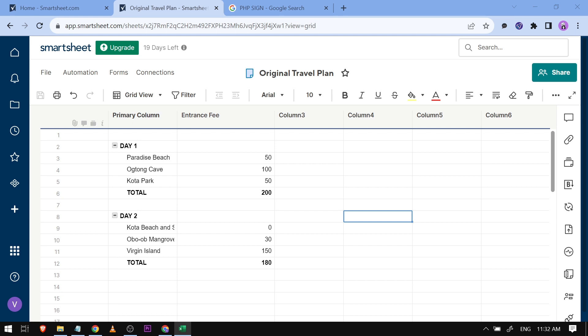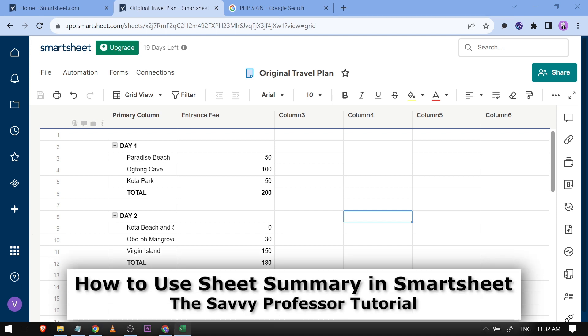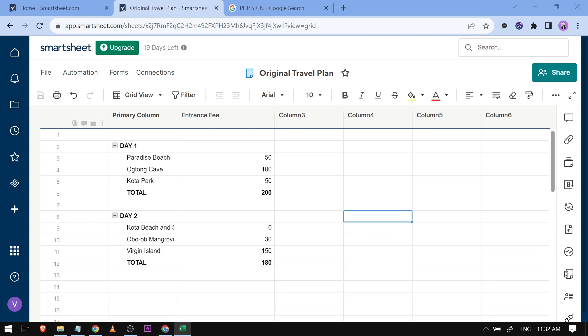Hello guys, welcome to The Savvy Professor. In today's video, I'm going to show you how to use Sheet Summary in Smartsheet. So this is my Smartsheet—I've named this Original Travel Plan.